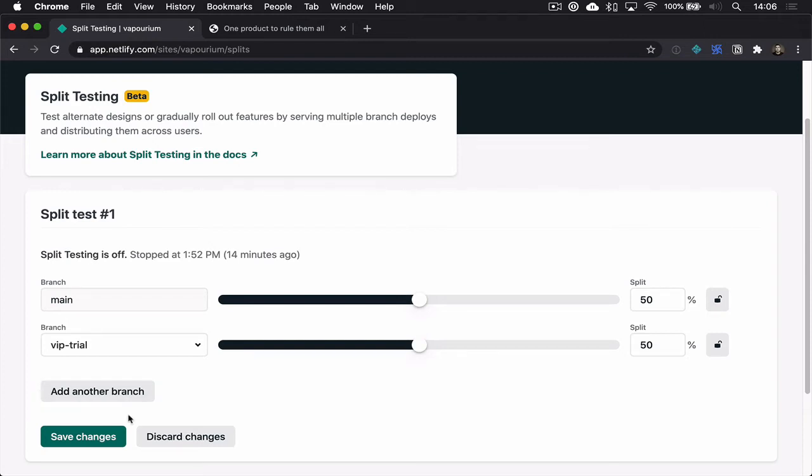Now if we run this test as is, half the visitors will arrive at our standard experience and half will arrive at our kind of exclusive VIP experience, this beta that we want people to get a chance to choose to enter.